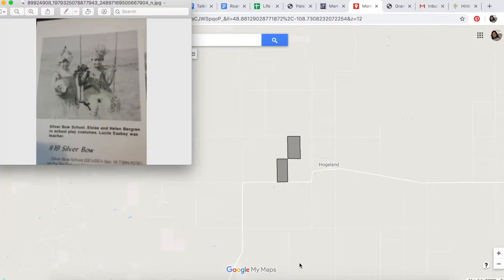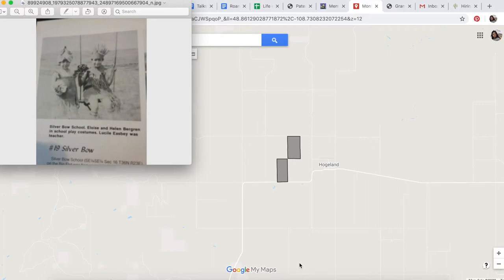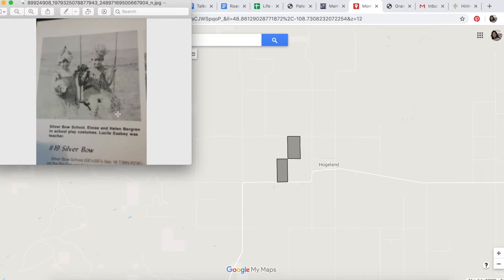In all my family stories and memories, there's mention of a place called Silver Bow School, where my grandmother attended elementary school way out in the Big Flat. Here's a very cute photo of my grandma and her sister. I want to map Silver Bow School because it's mentioned in so many stories and photos.